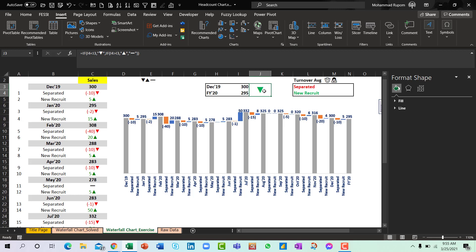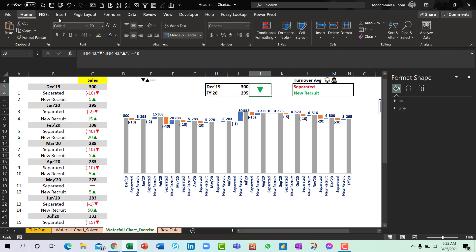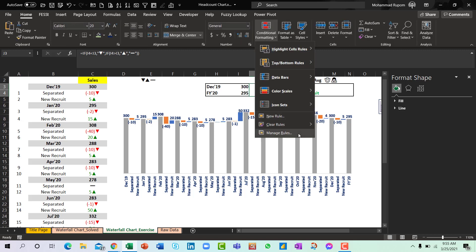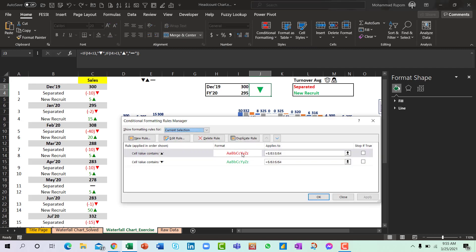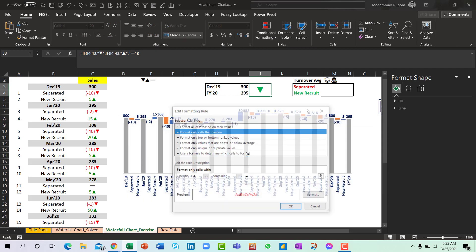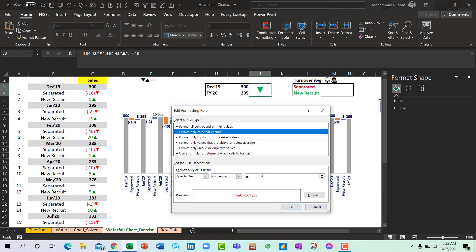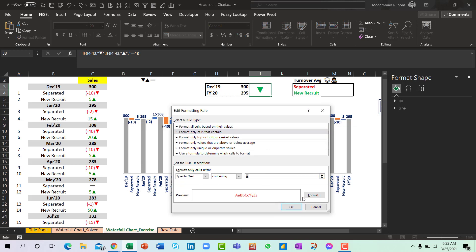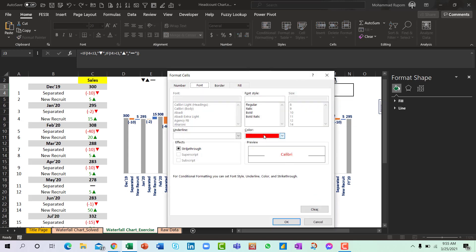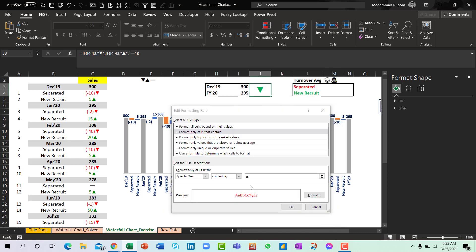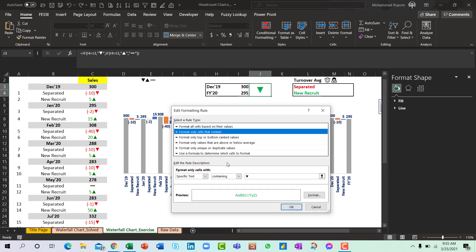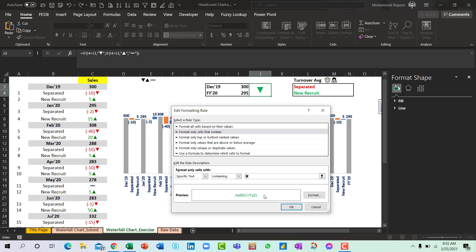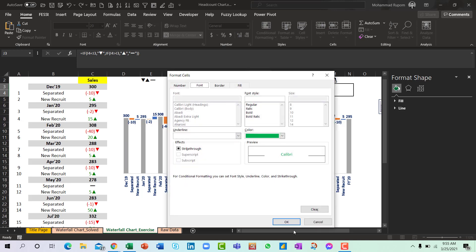So I have used the conditional formatting here. So if I go to manage rules, what I have used is if this icon shows up it would be colored as red. So another is if it's down-sided it will show as green font. So that is how I use conditional formatting here.